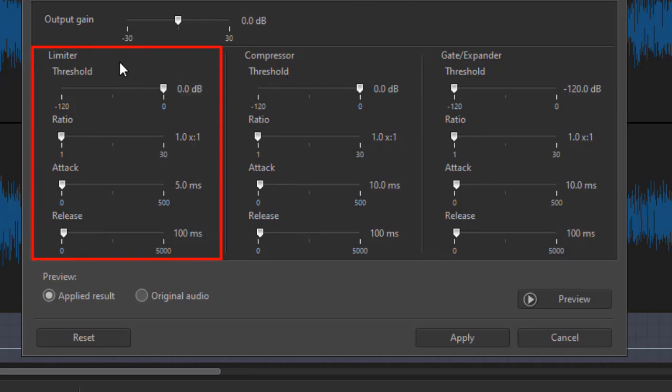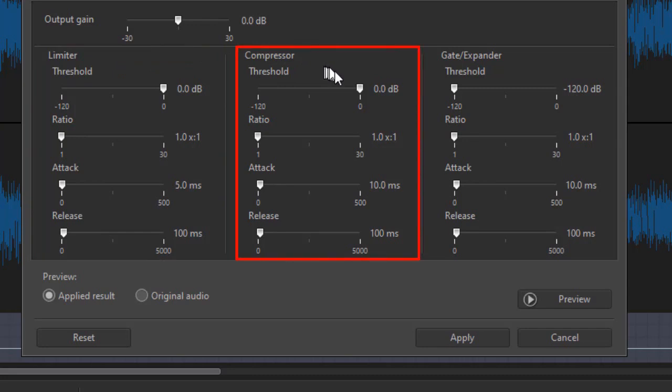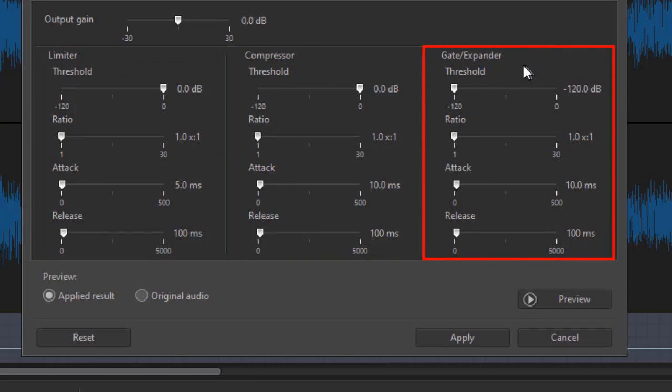We have a limiter threshold, which deals with high range sounds, compressor with mid range, and then we have the gate or expander, which instead of minimizing the difference between the sounds, actually makes them more noticeable.